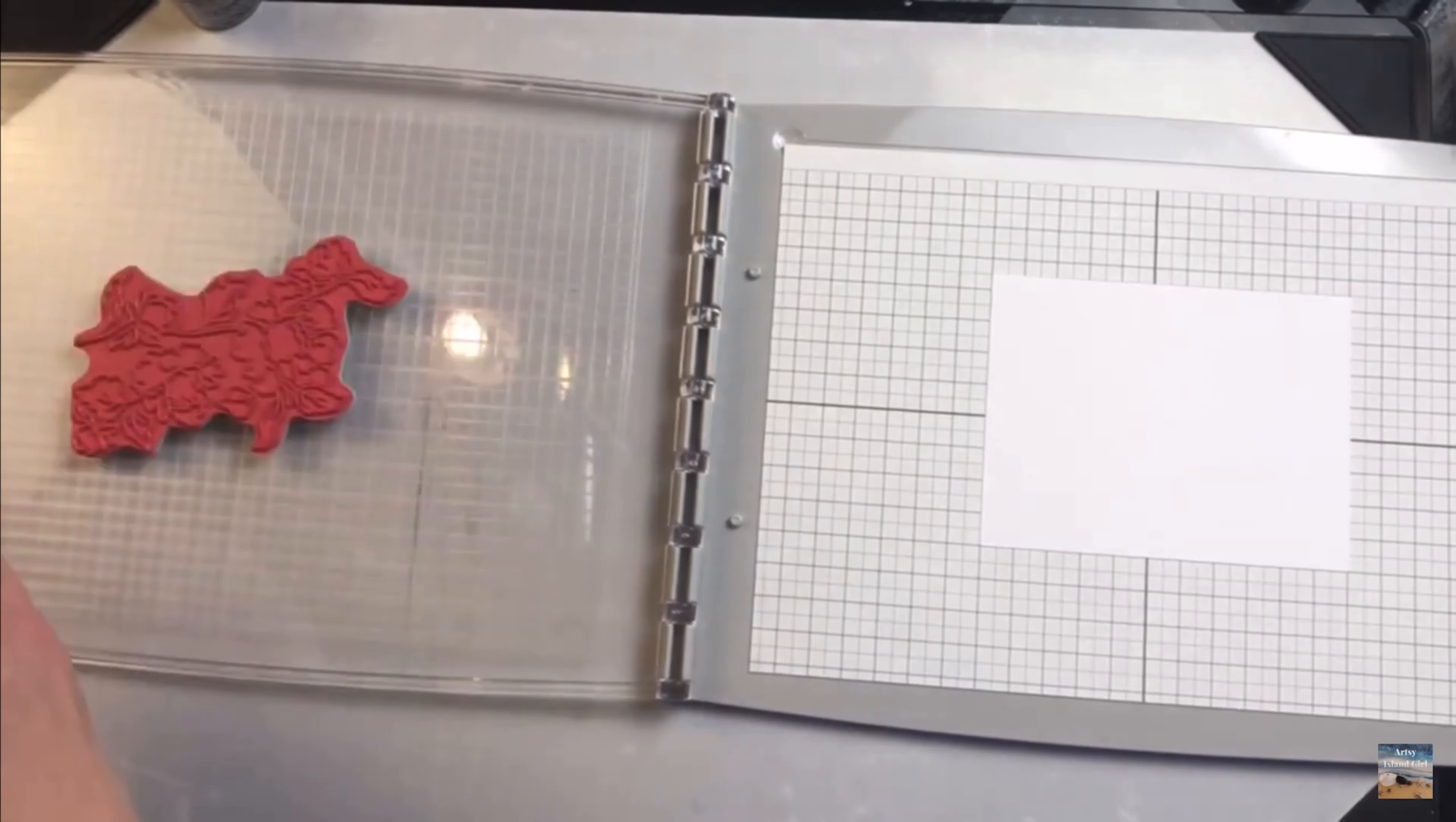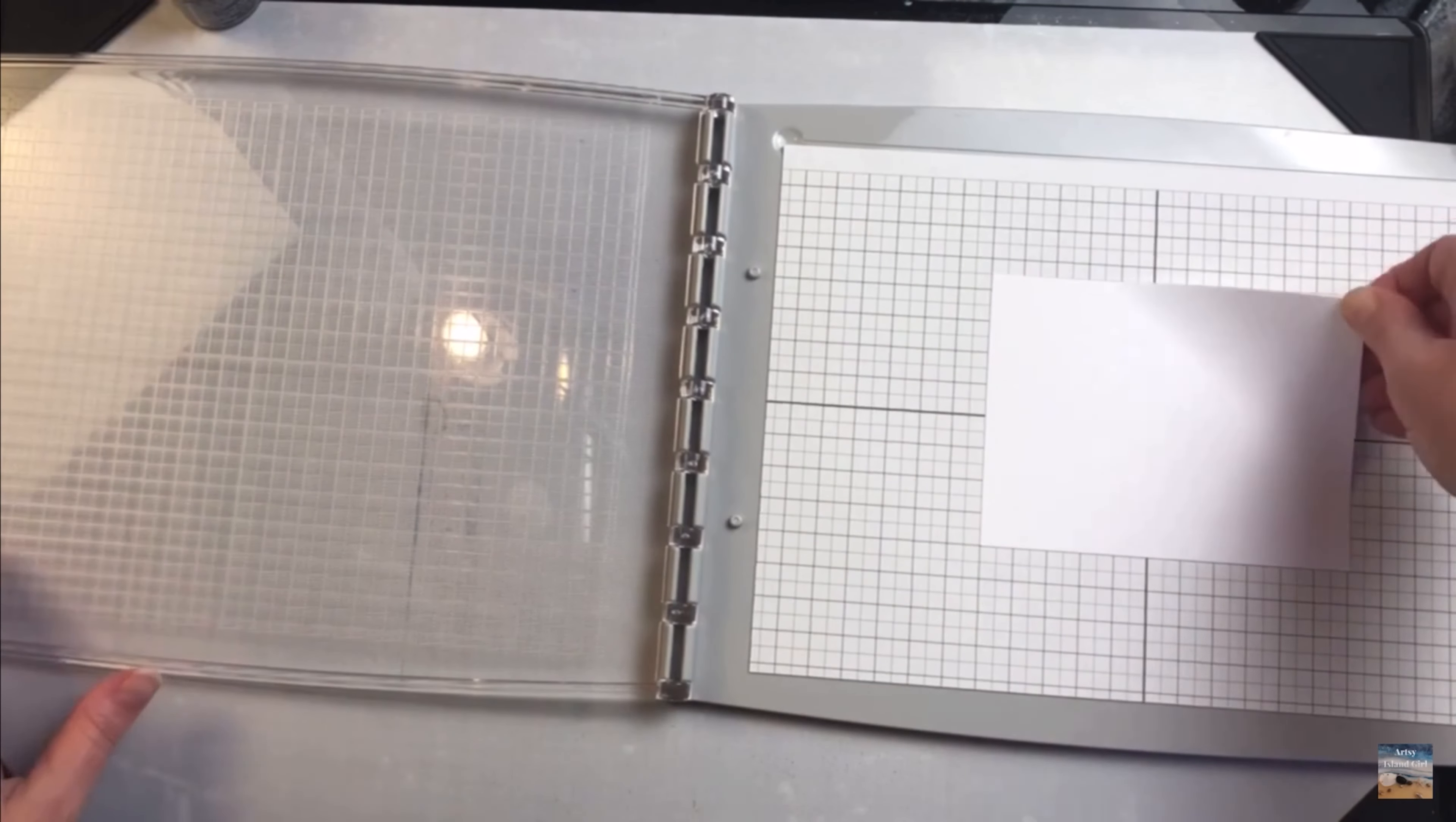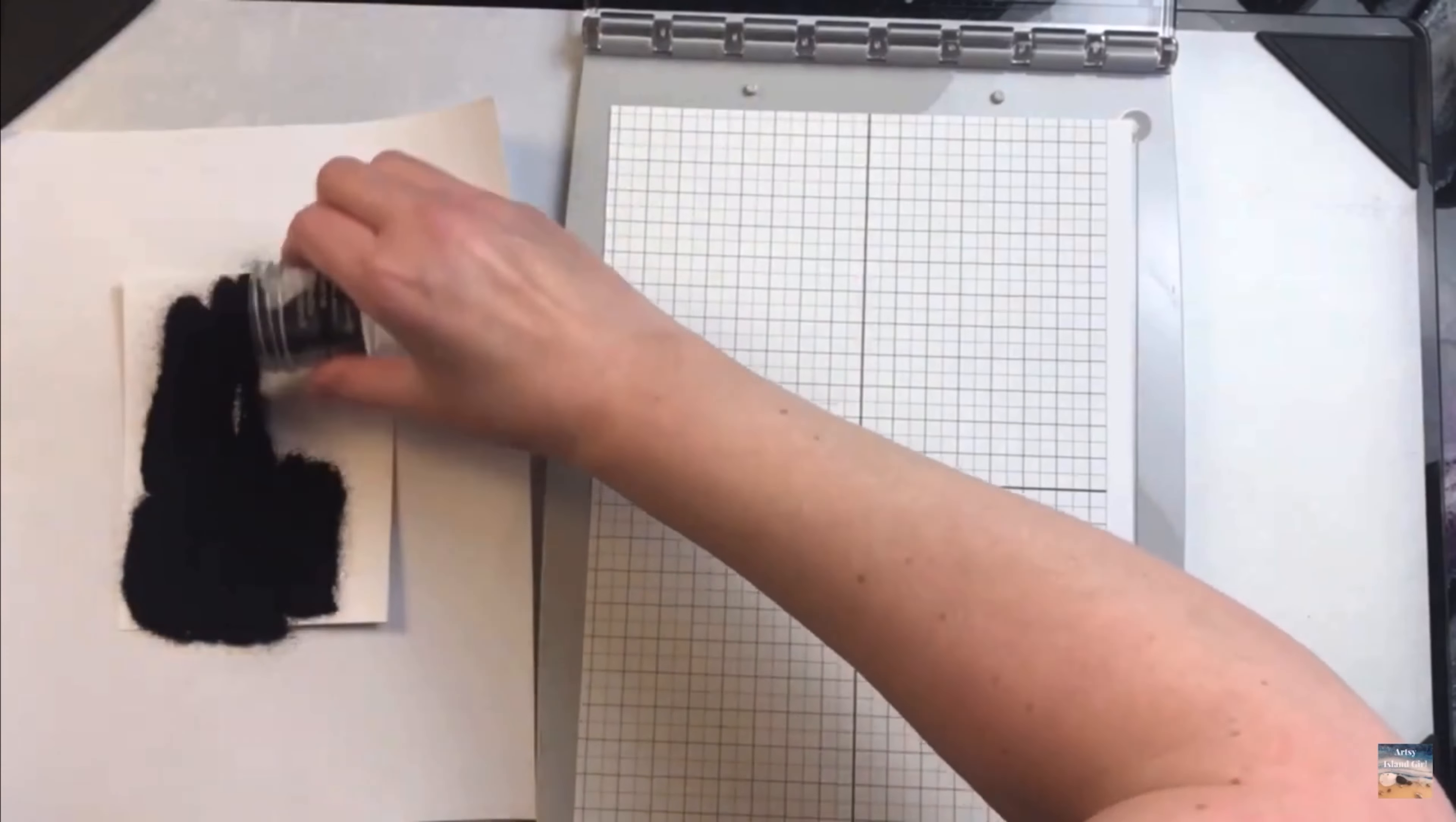If you're wanting to emboss your image, you will definitely want to make sure to remove that paper from the sticky grid. You do not want to use a heat gun on the surface of either tool.